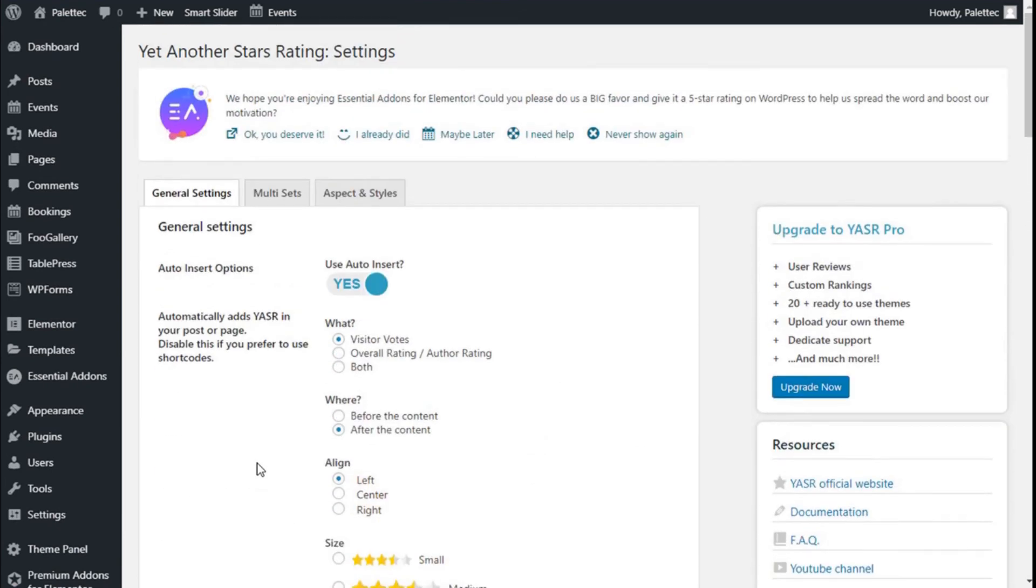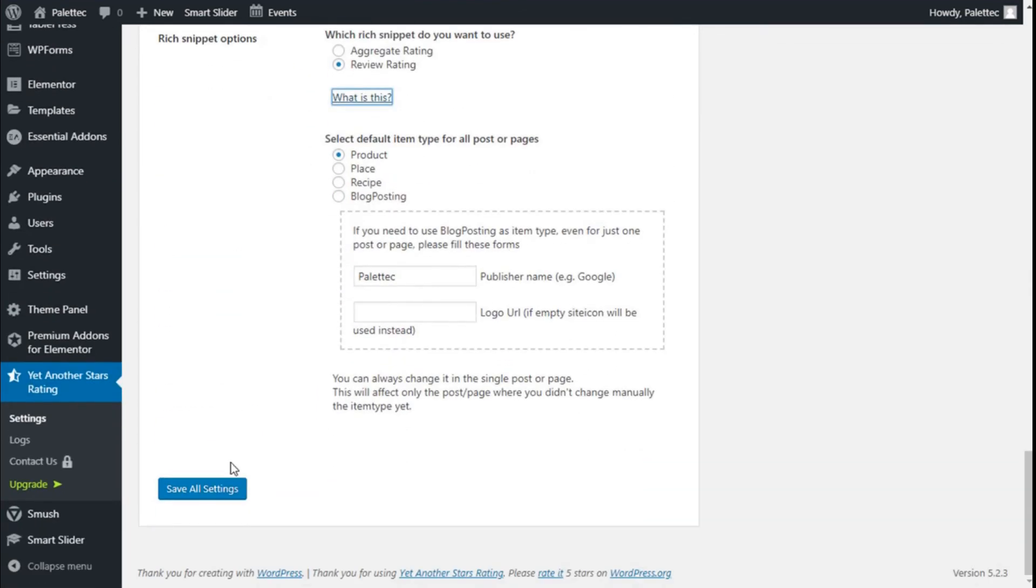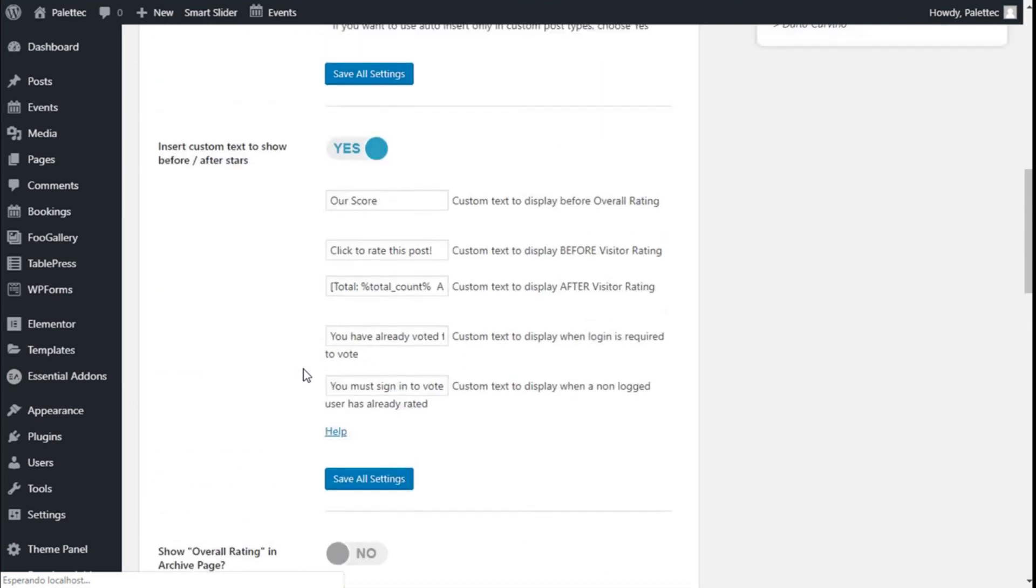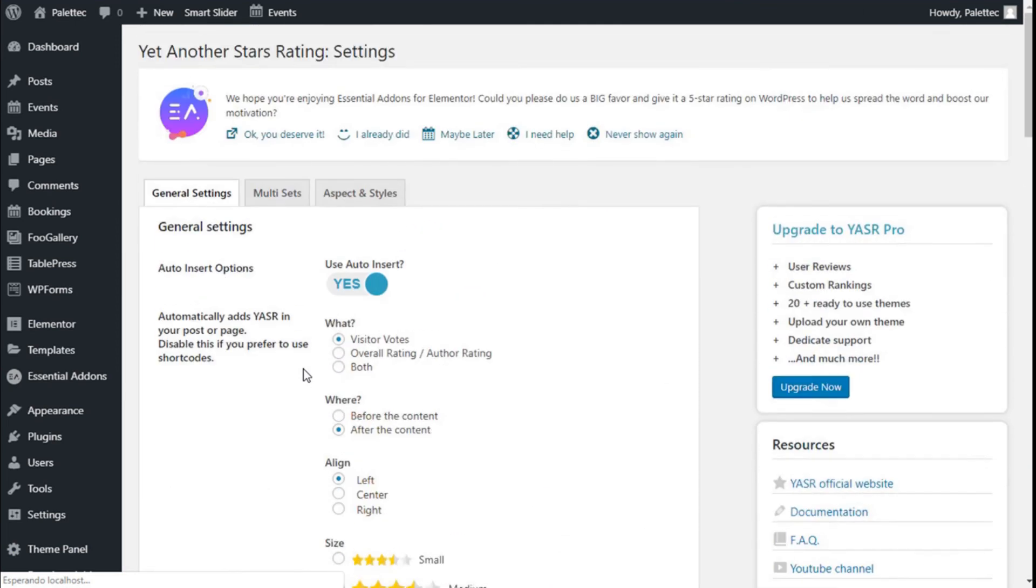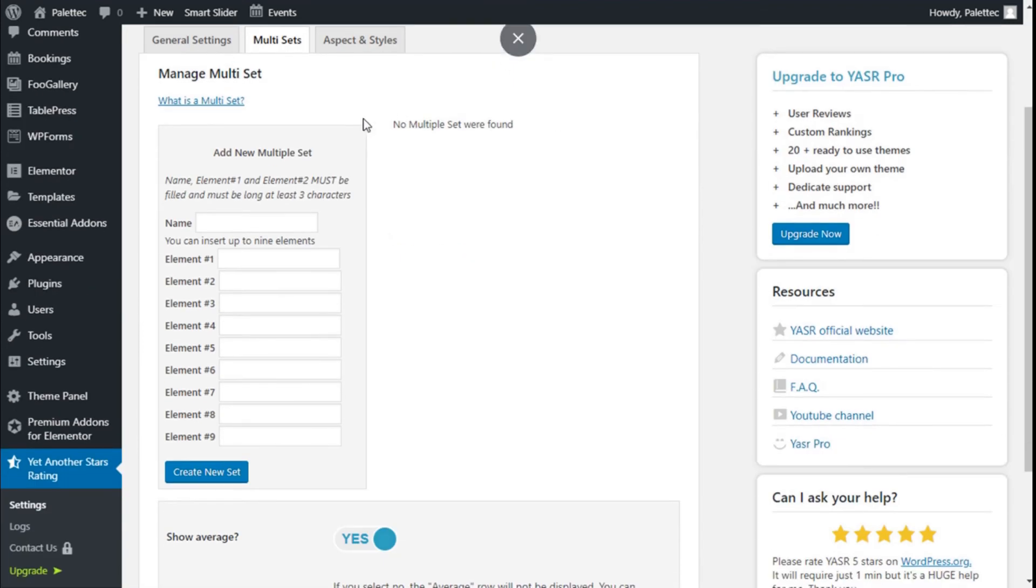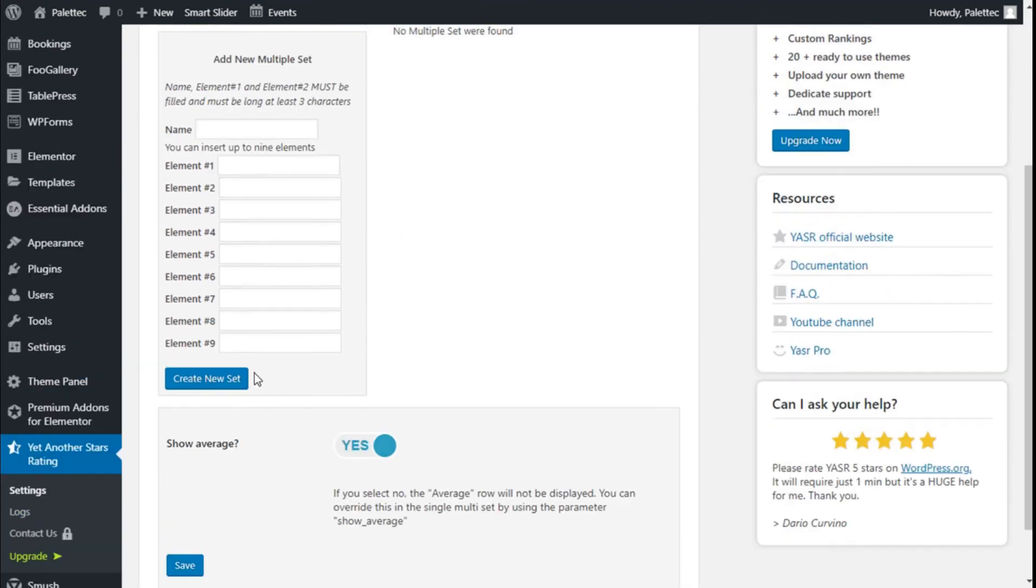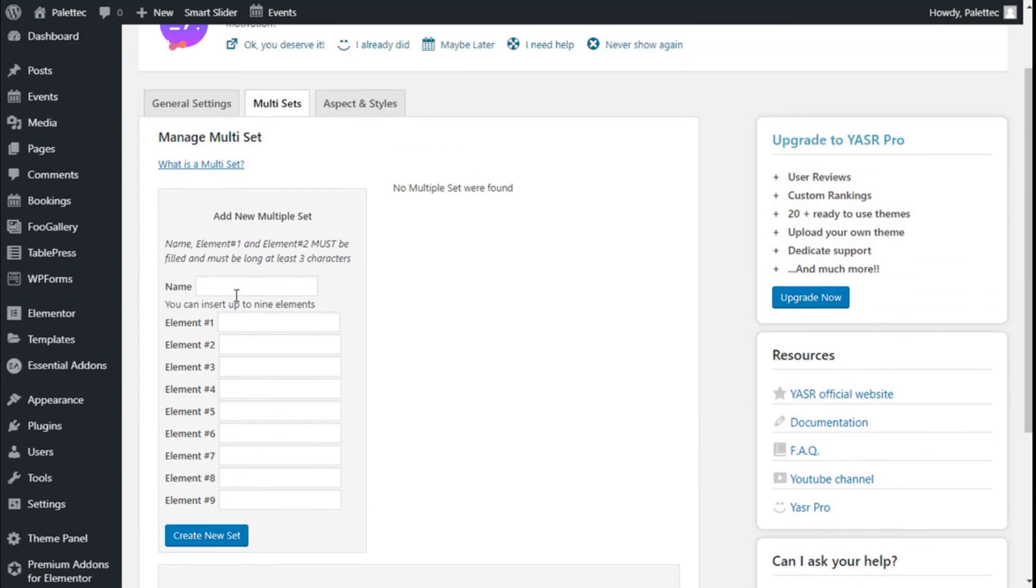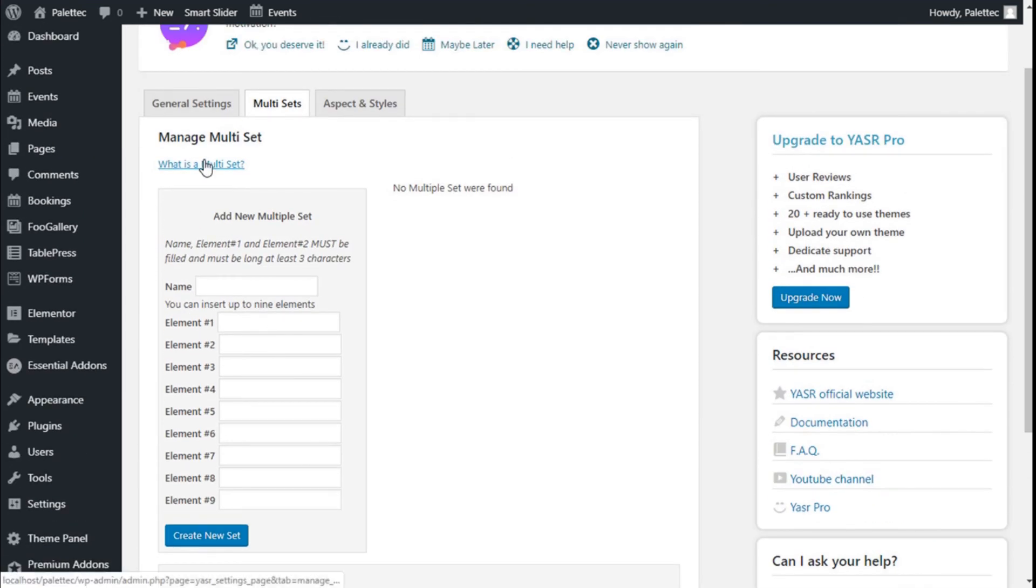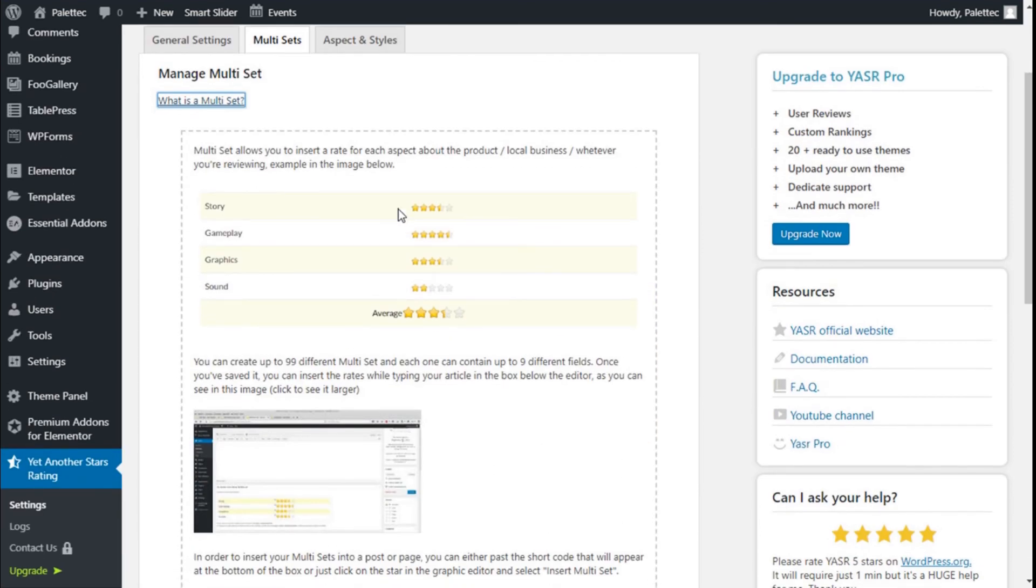We're going to save all the settings. We can add some extra options so that different elements can be voted on separately if we want to. As you can see in the example: Story, Gameplay, Graphics, and Sound